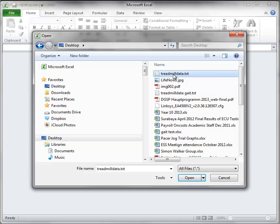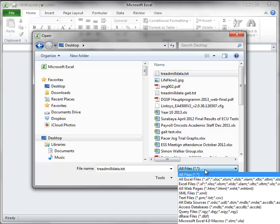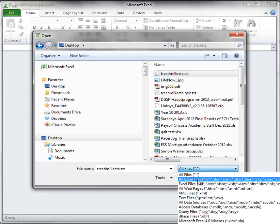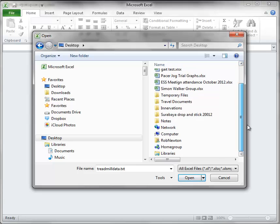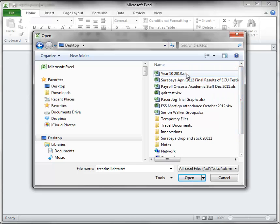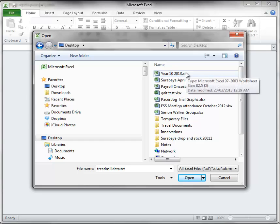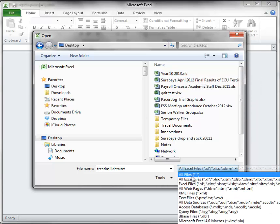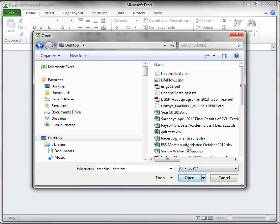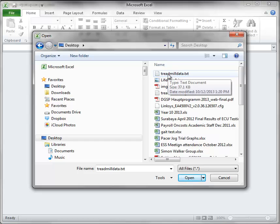Treadmilldata.txt. Make sure that you have all files selected. If you only have Excel files selected then the exported data file won't appear because it is only a text file. It doesn't export as an Excel file. So make sure you select all files and then you will be able to see treadmilldata.txt.